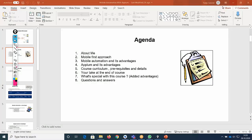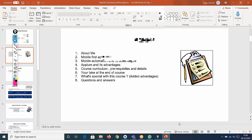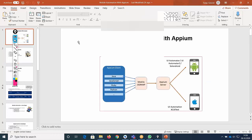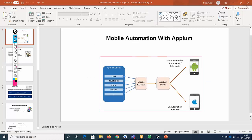This conference will now be recorded. Today this session is all about mobile automation with Appium.